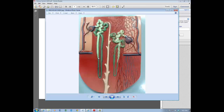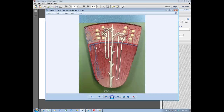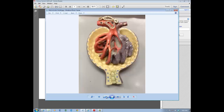Here's a nephron up close. Looking at a section of the kidney, we can see the cortex and medulla, and where the nephron starts — there's a capsular structure out in the cortex called Bowman's capsule. Inside it, the blood supply branches into a tiny tuft of capillaries called the glomerulus. The two of them together — Bowman's capsule with the glomerulus inside — is called a renal corpuscle.